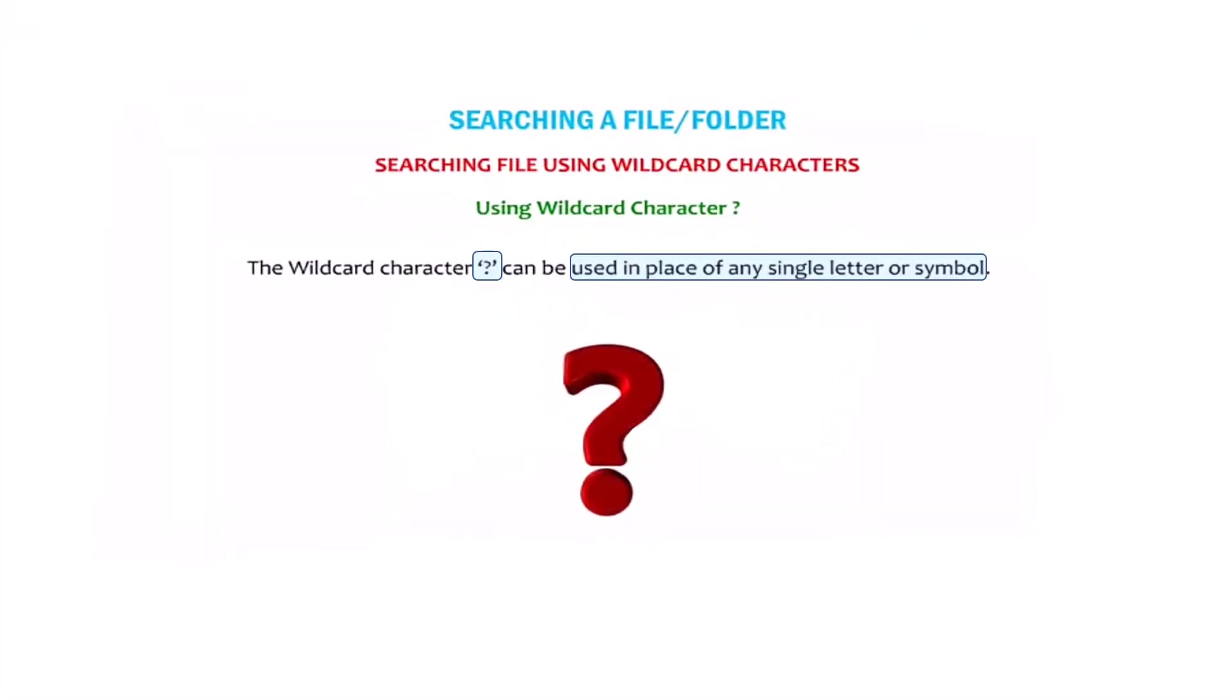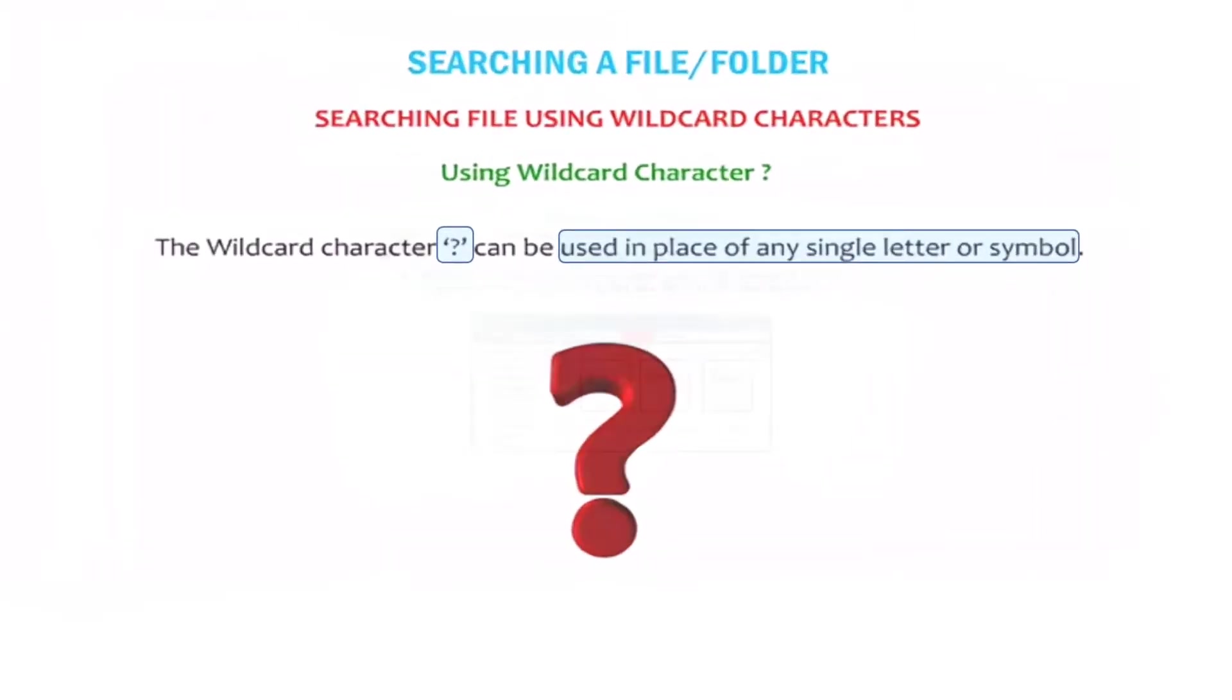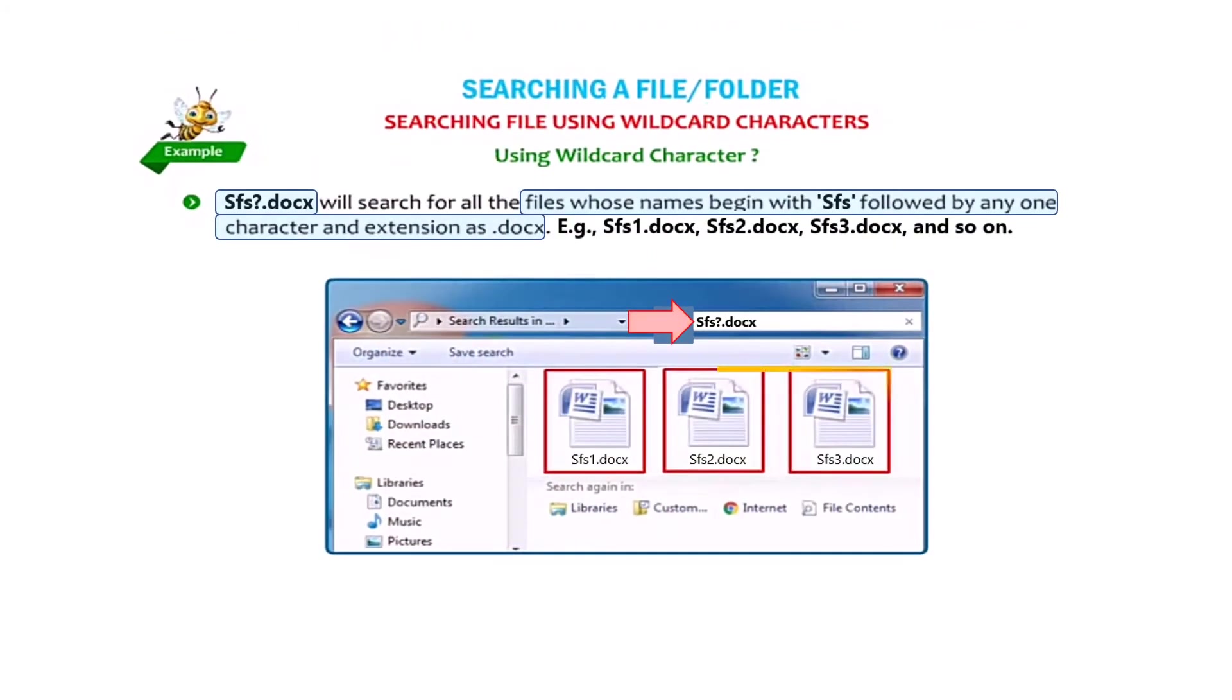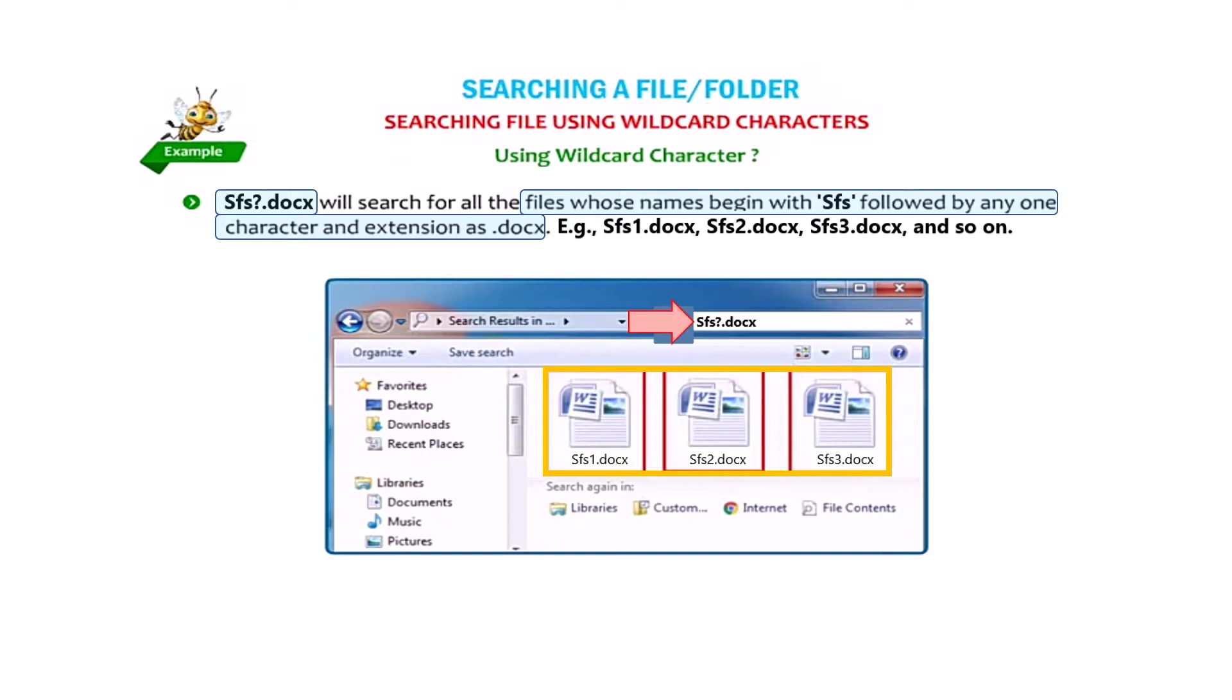The wildcard character question mark can be used in place of any single letter. SFS question mark dot docs will search for all the files whose names begin with SFS followed by any one character and extension as docs.